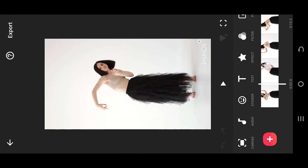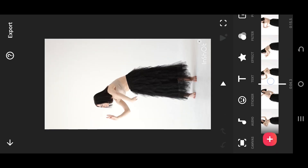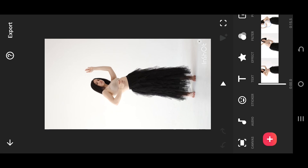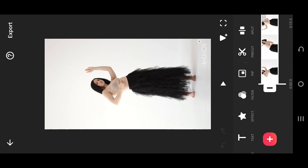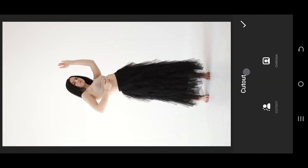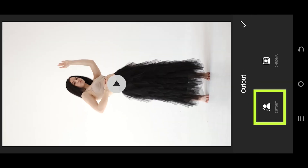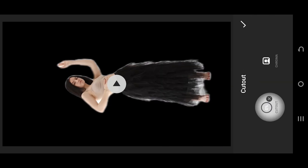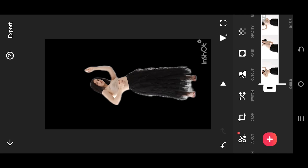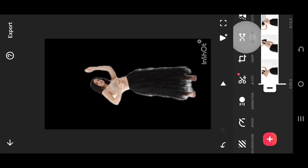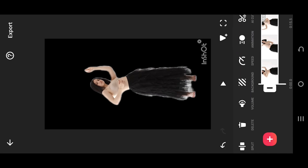Now we are inside our main project. Select the video clip and look for cutout. Again, select the cutout option — this may take some time. Confirm it, then look for background.